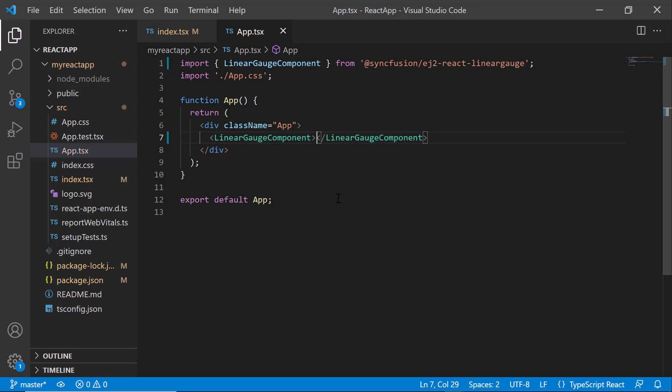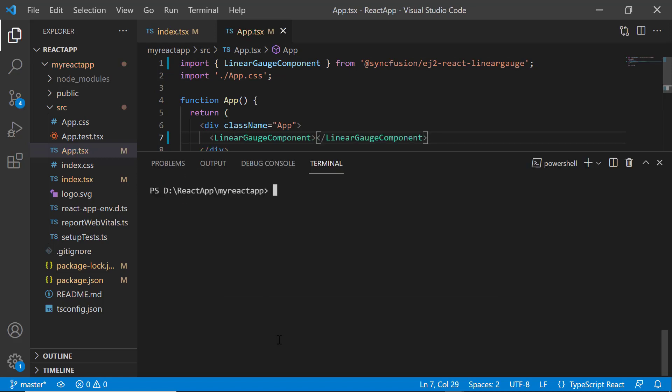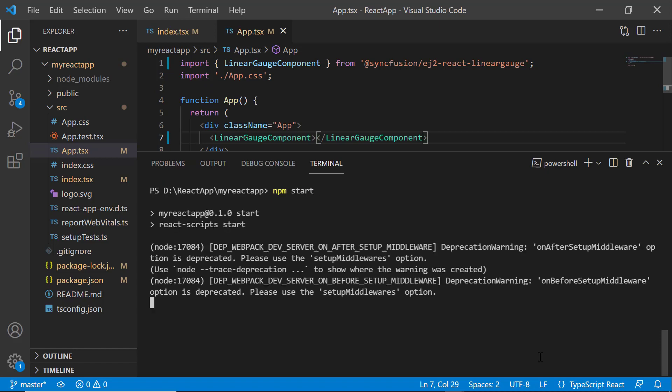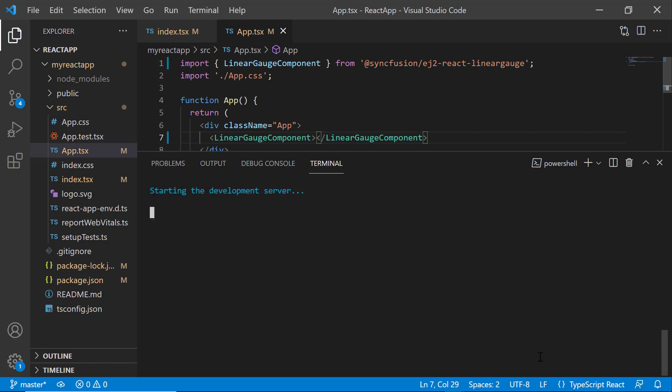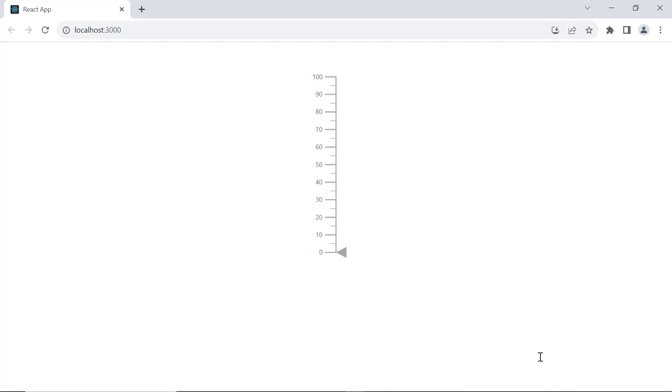Now save the changes and run the application using the npm start command. Here, you can see the Linear Gauge displayed with elements like axis line, pointer, labels, and ticks.